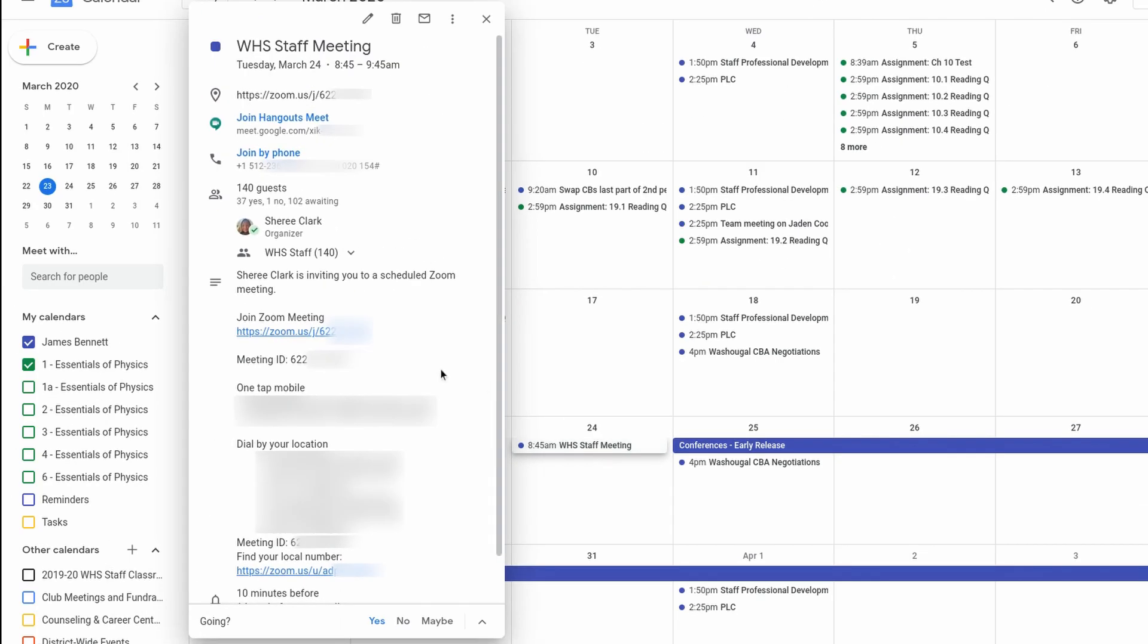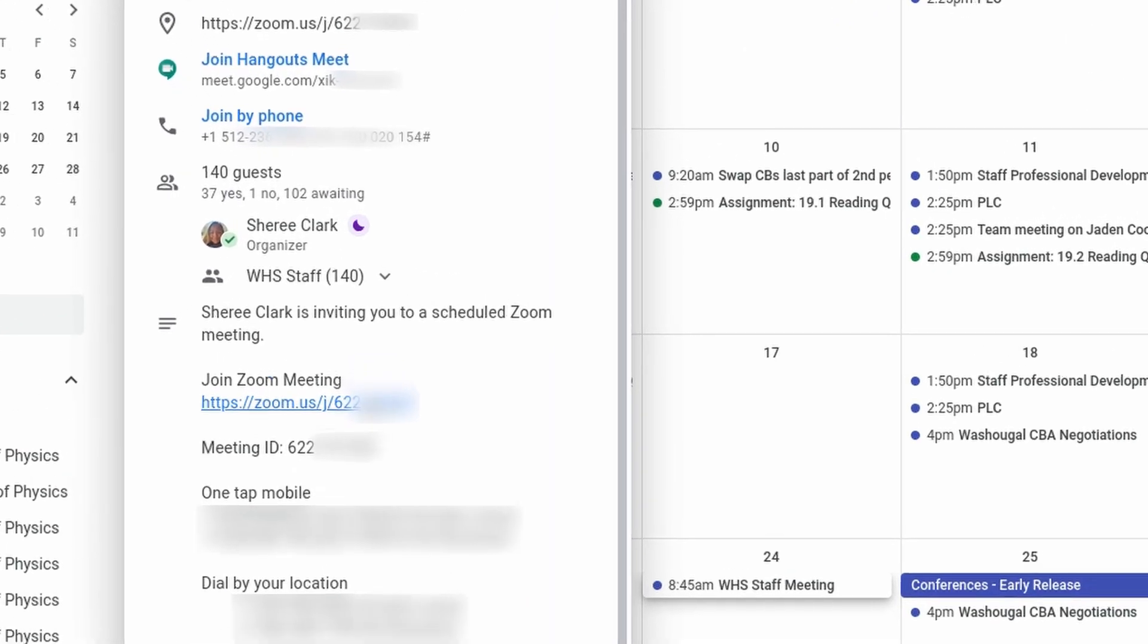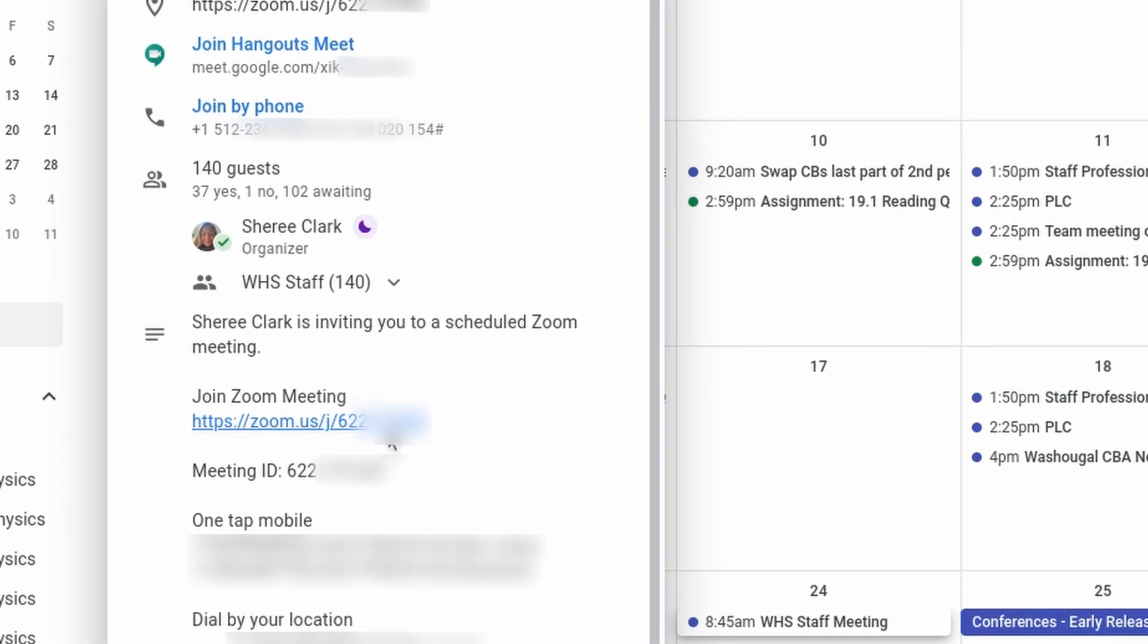When you click on that meeting, in the information about the meeting is a link to join the Zoom meeting and that's the link you want to click to get to the meeting.